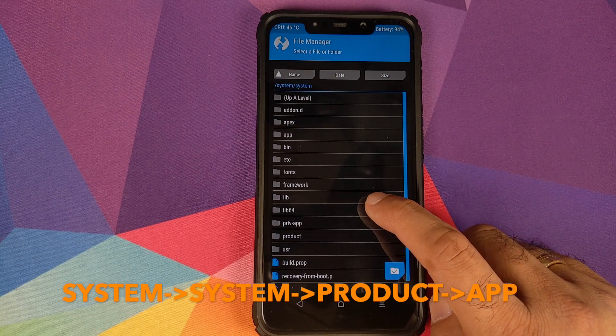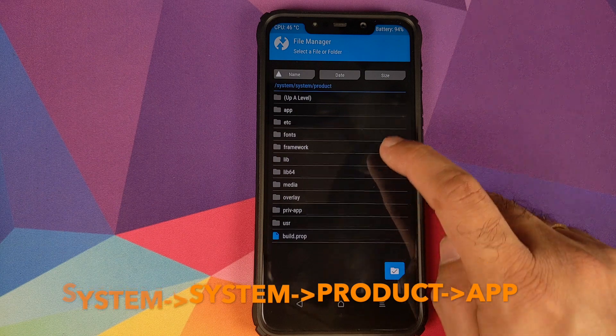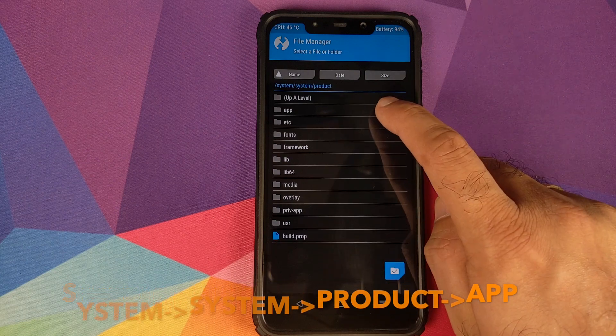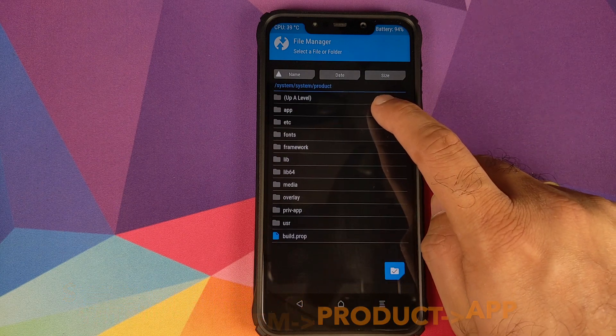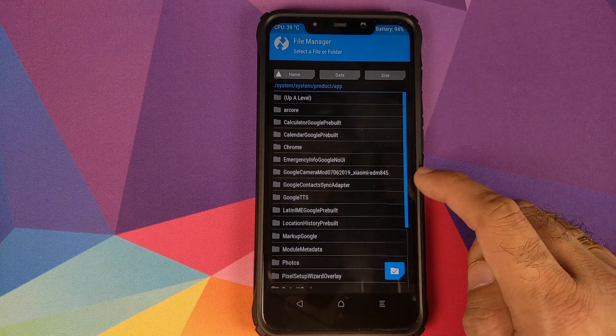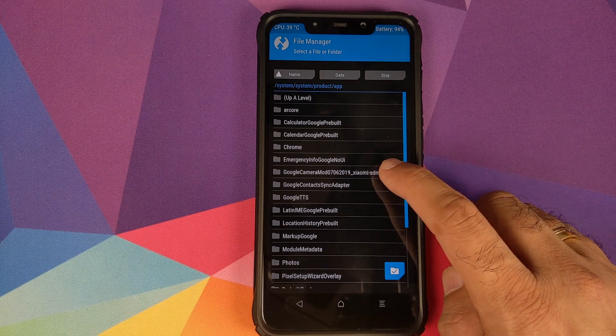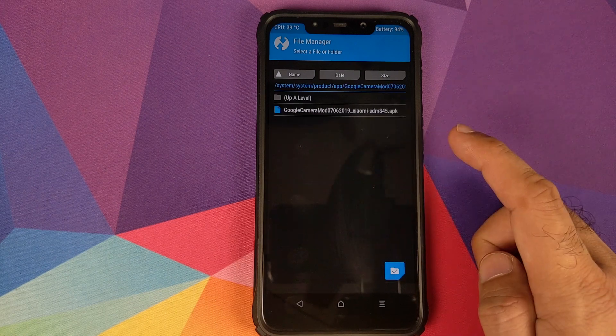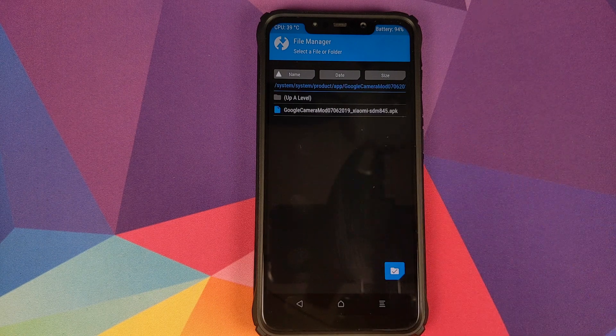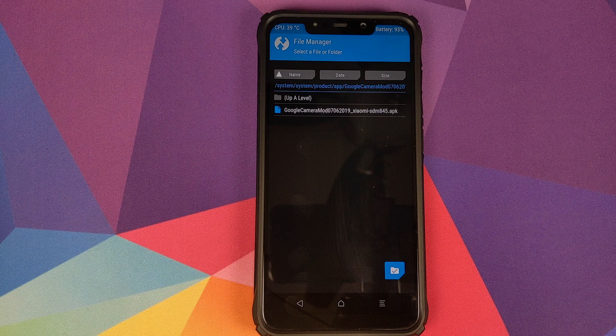So here it is, we have System. We will scroll down one more time, look for System again, and then we need to click on Product, and then we will click on App.